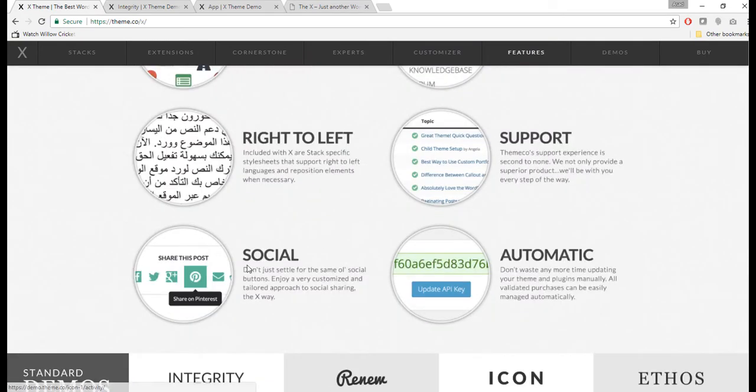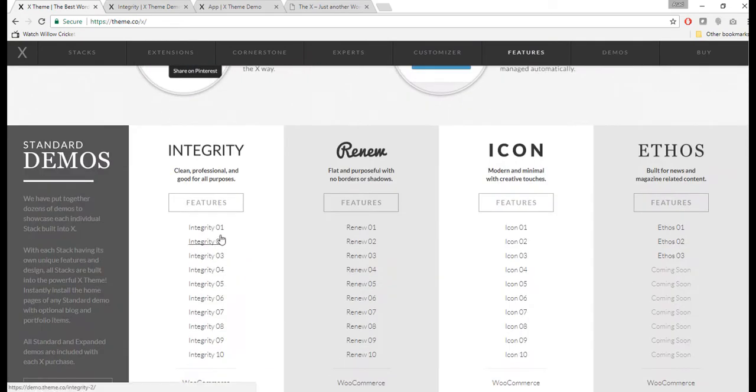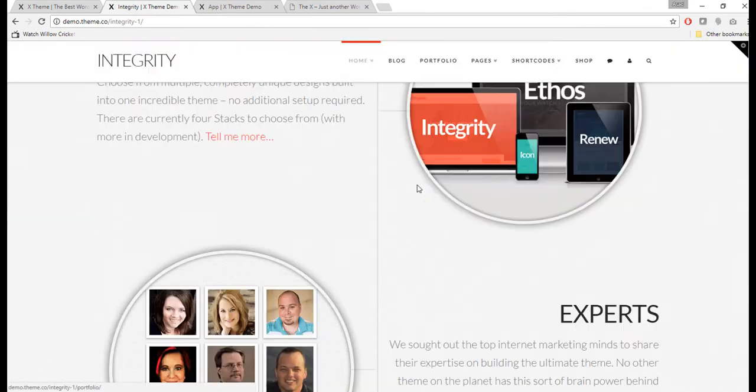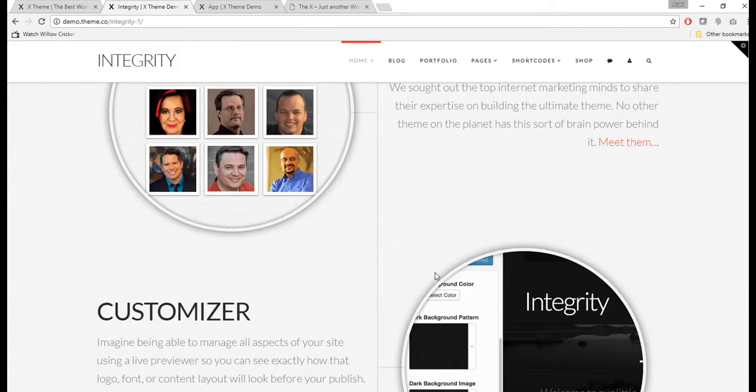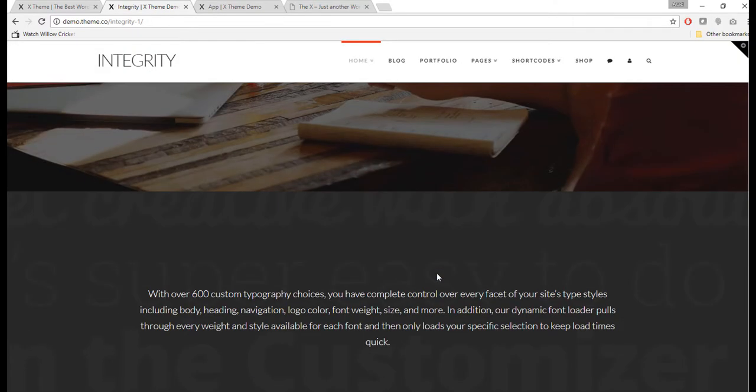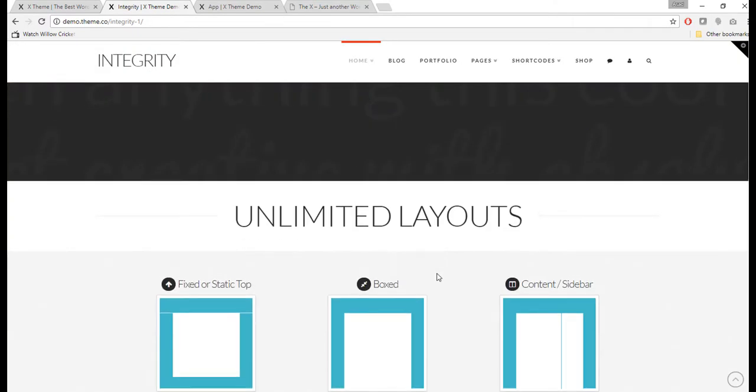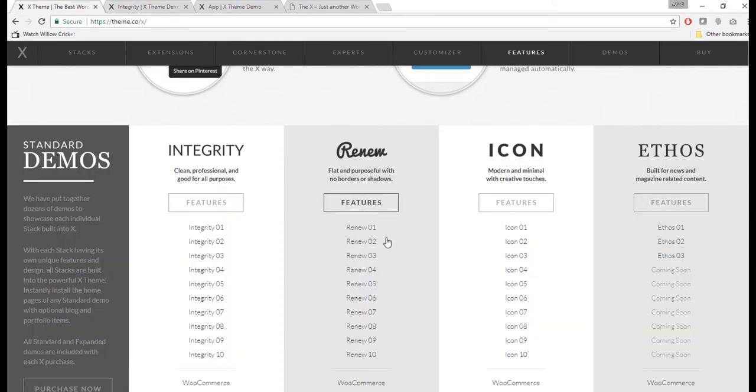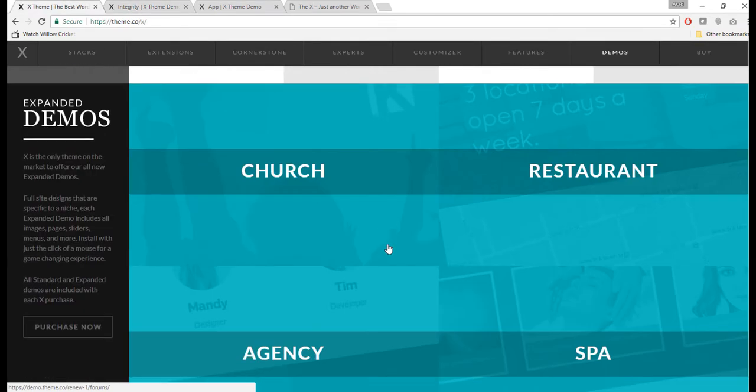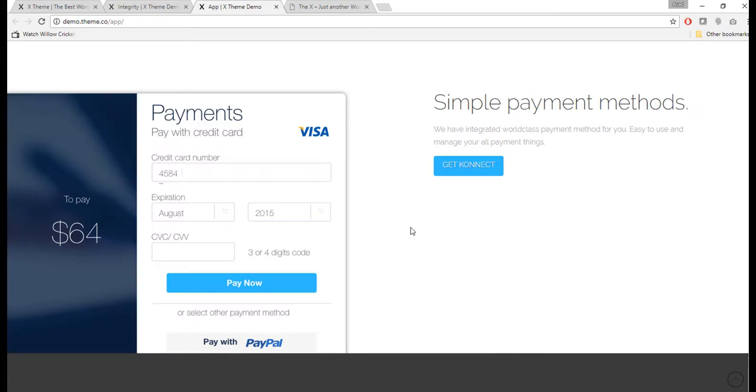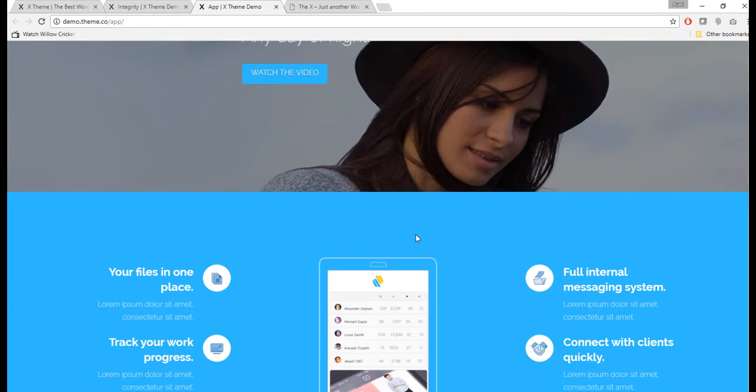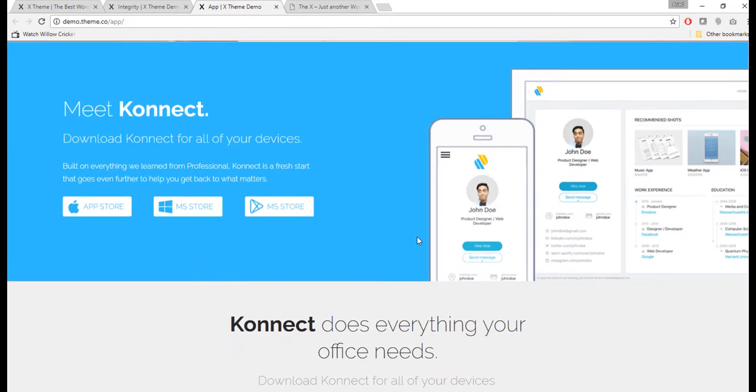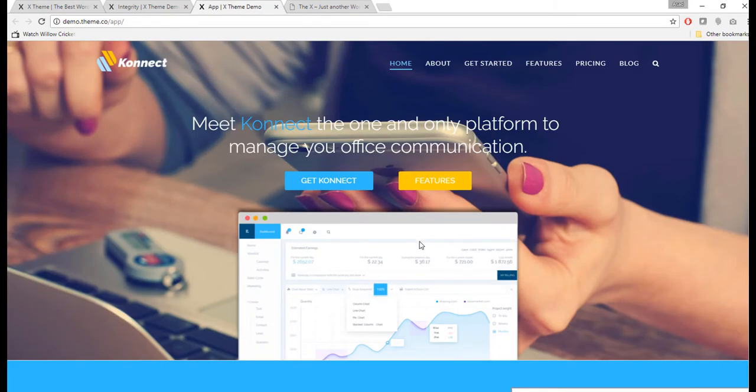The theme comes with a bunch of demo content and we can install the Renew or Integrity one, which I had open here. This is a very famous layout that a lot of people like to have. Then we can reset everything and I will show you one more like an app demo which I had open here. It's a pretty nice one as well.